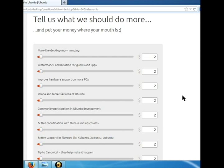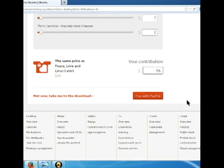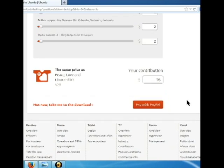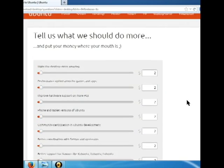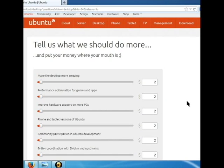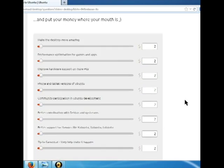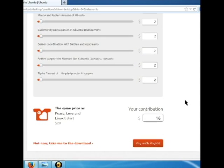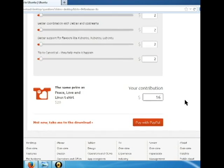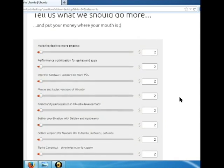Ubuntu thrives because it has a loyal and sophisticated community. Donations are accepted, but you do not have to donate to use Ubuntu. Just set all these pegs to zero and click the download button.